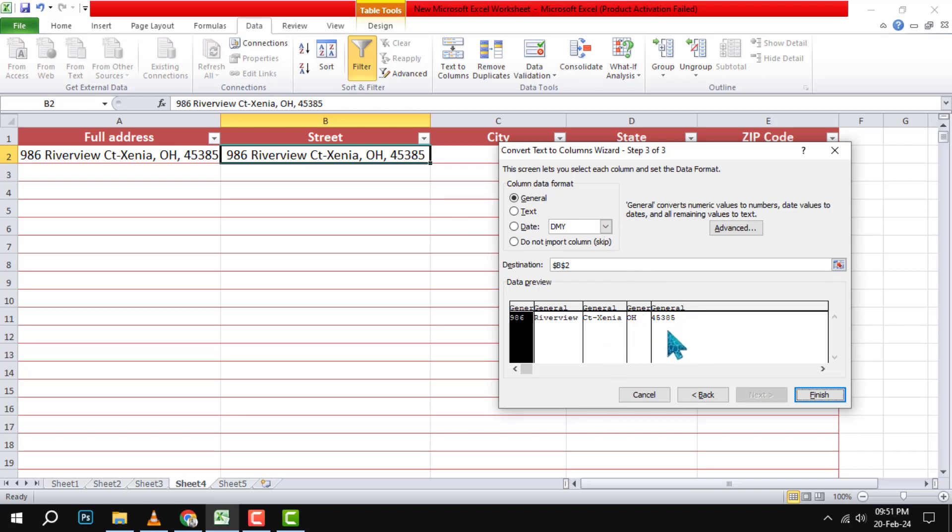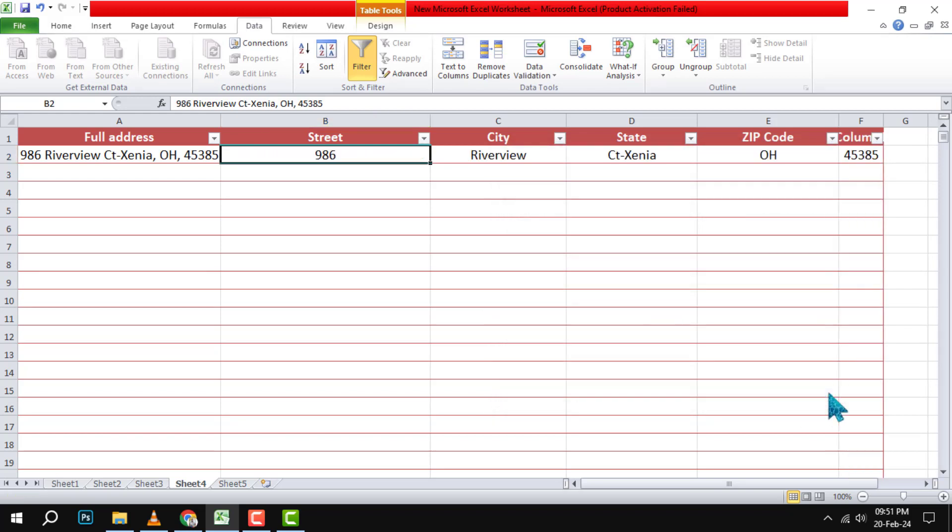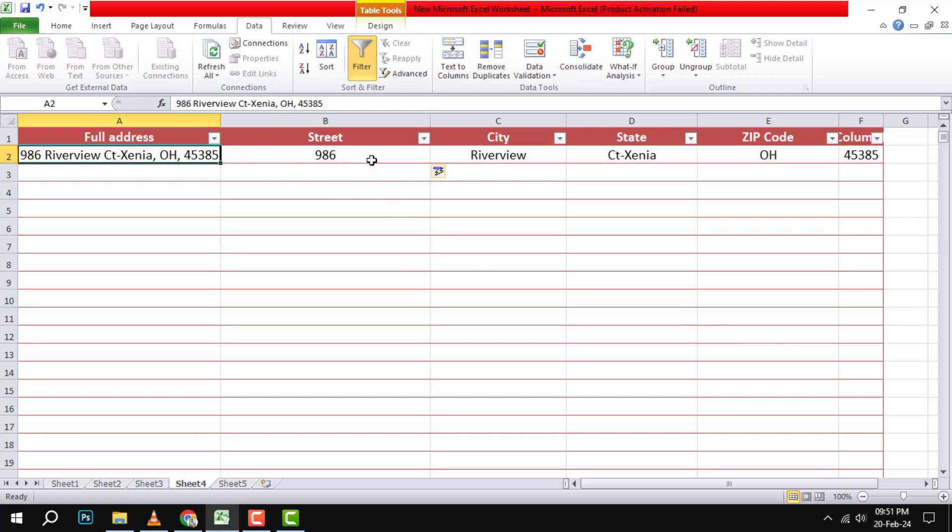Step 7. Press Finish to get the result. You will see that the text in the copied column has been split into different columns based on the delimiter that you chose.